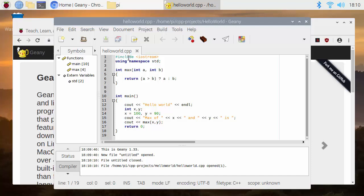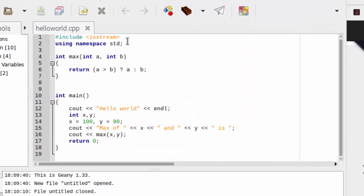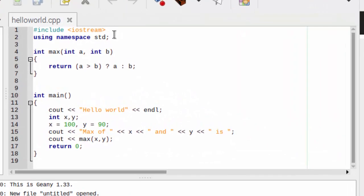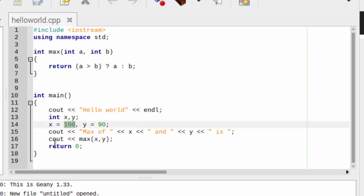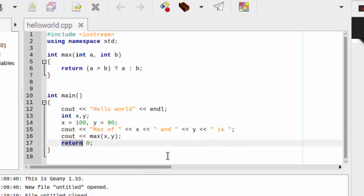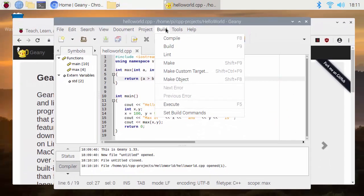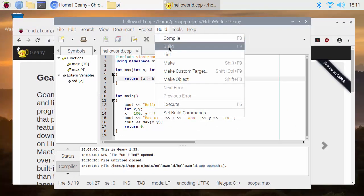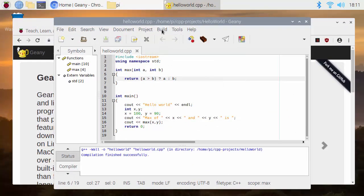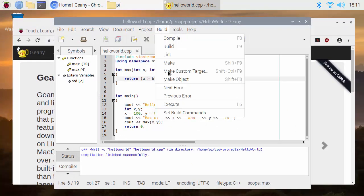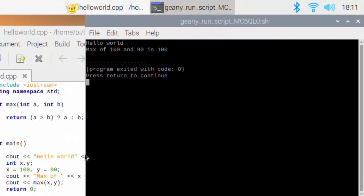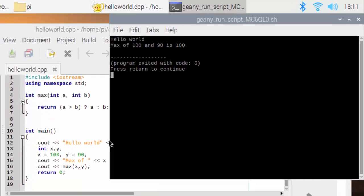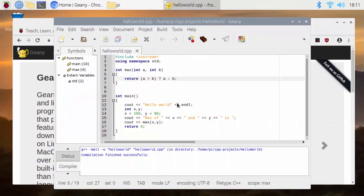With this program in Geany, we can see we've got some nice code highlighting in terms of the colors and fonts used. We can easily see where we have, for example, strings highlighted in yellow, values in green, or keywords in blue. I can just build this project. It's built successfully, and I can try and execute it to see what happens. It's opened a terminal window and run the program for us, so it seems to work. Fantastic so far.